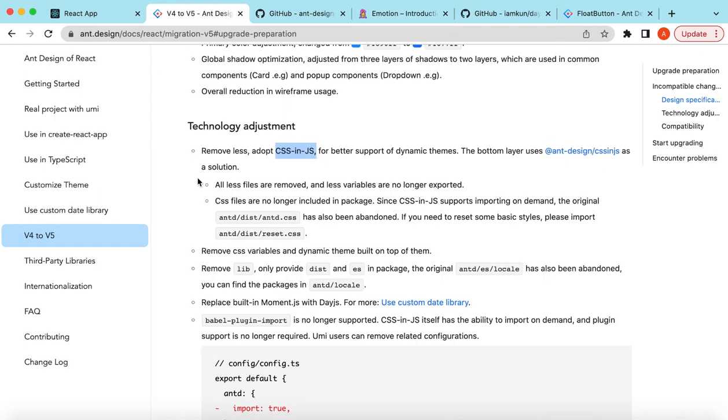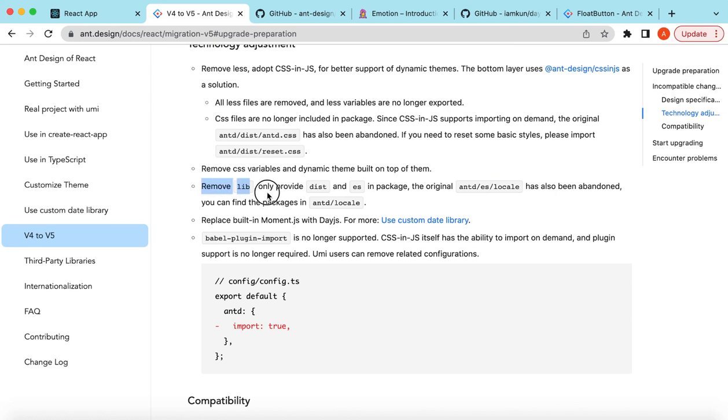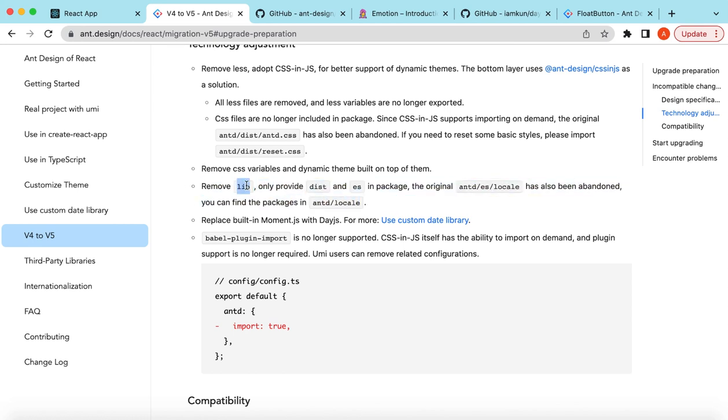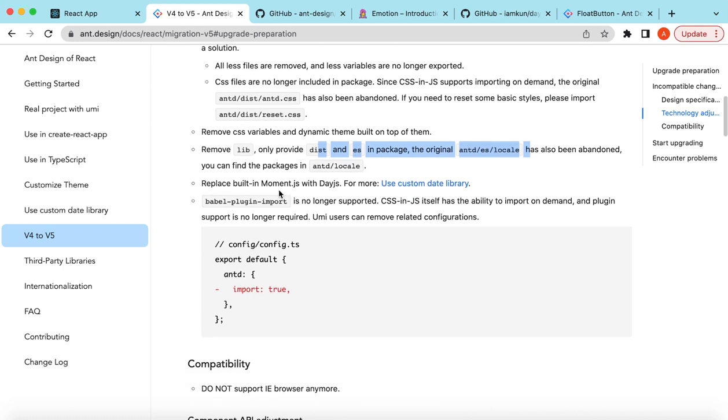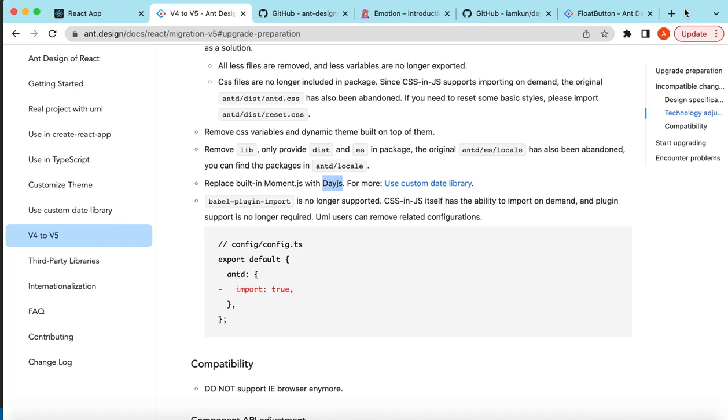Previously we were importing the Ant Design styling here, but now there's no need to import that because they've adopted CSS-in-JS. Using this approach, we can do dynamic theming as well. I'm creating a video on that as well, please stay tuned for that. They've made some changes in their paths, so the lib has been removed from some of the paths. And there are changes in the time or date library.